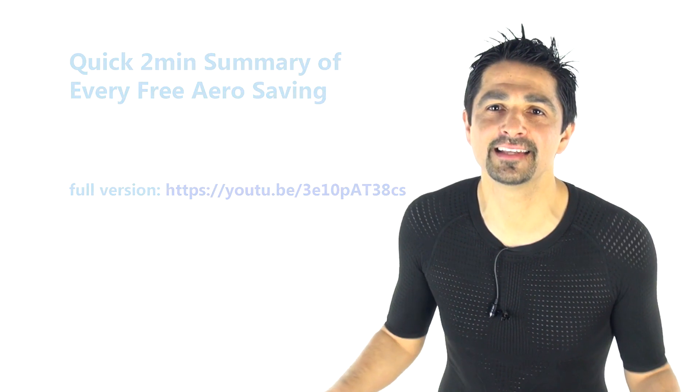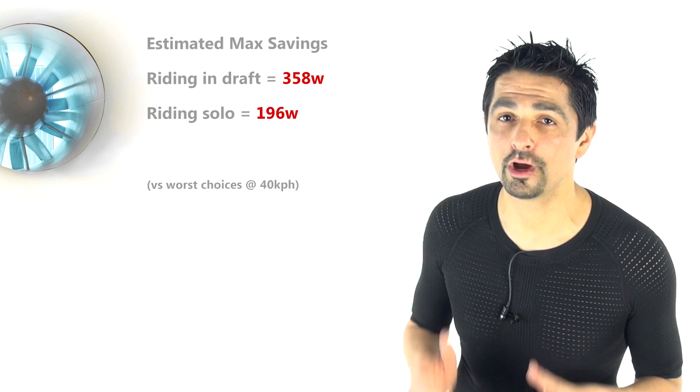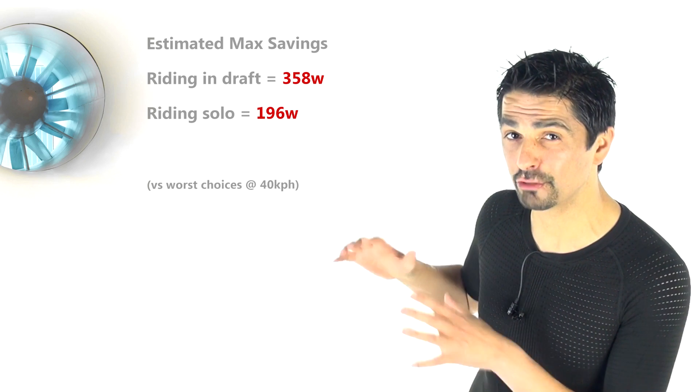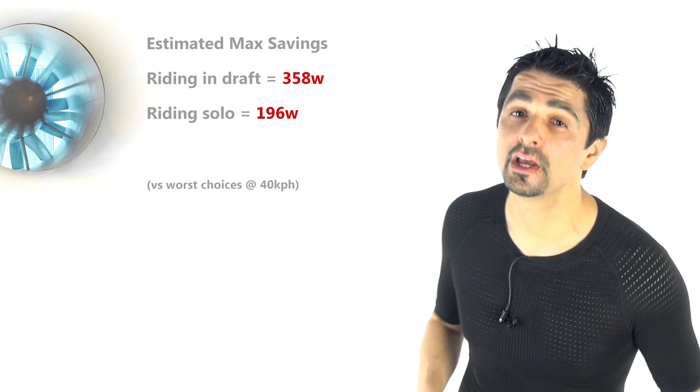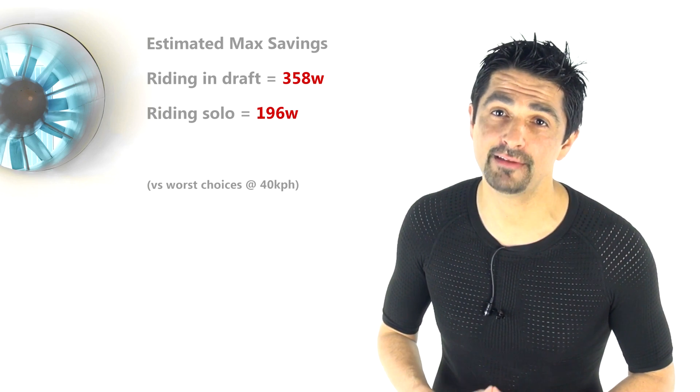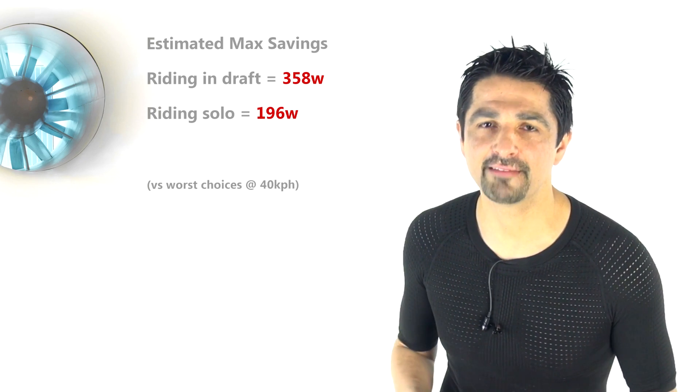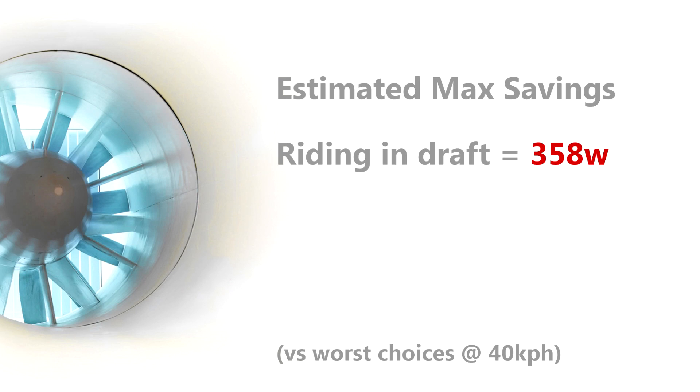So there they are guys. Those are the savings to save you almost an unbelievable 196 watts against making the wrong choices in all those areas. Or if you're drafting around about 358 watts, guys. But the point is this is robust data. These are free savings and some of them can be stacked together. These are the best free savings you can make to go faster on the bike.